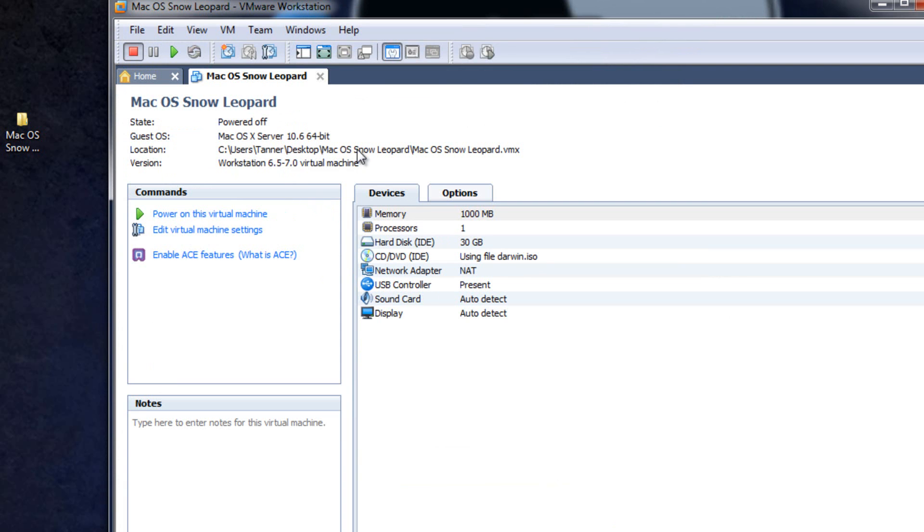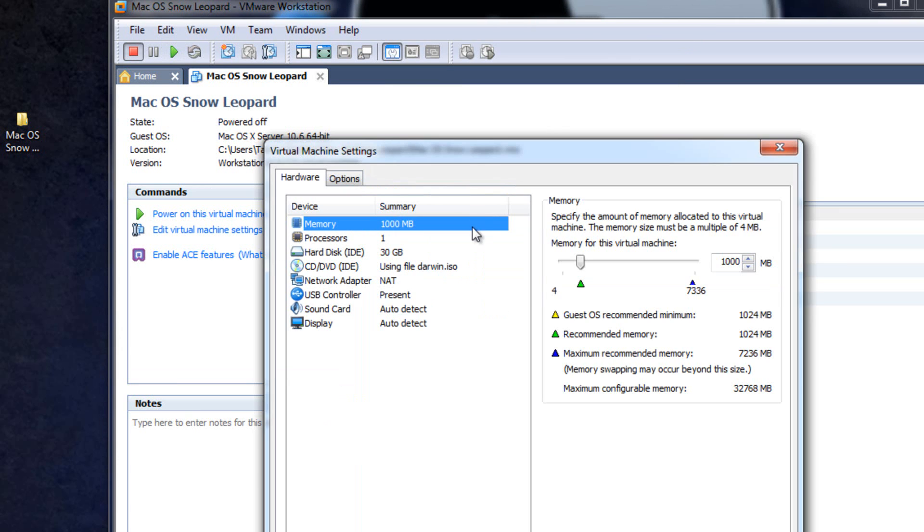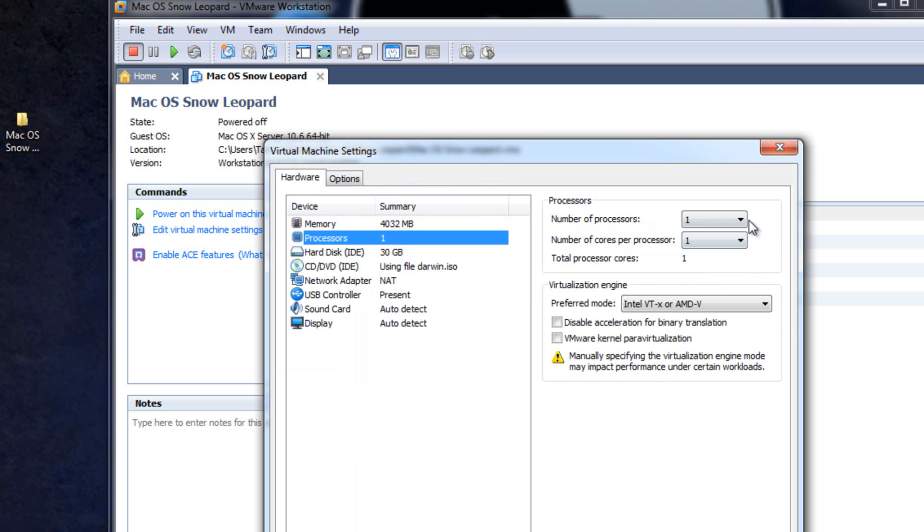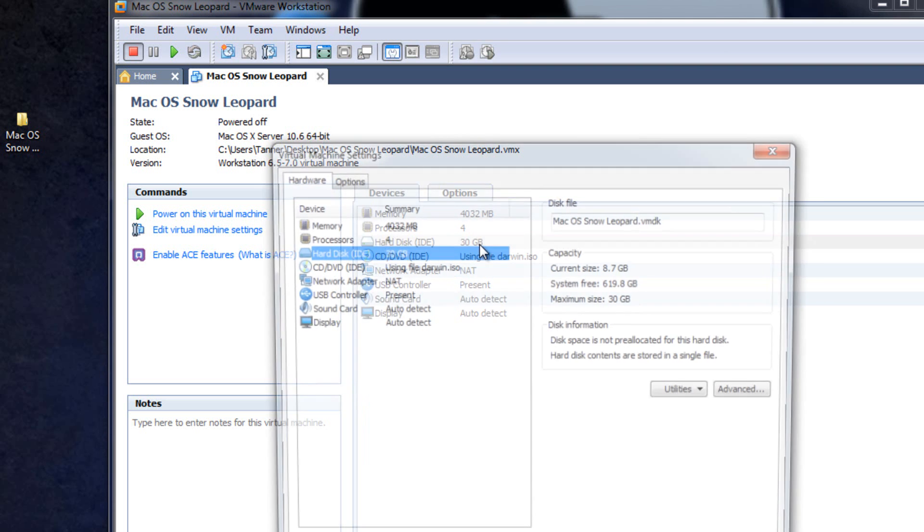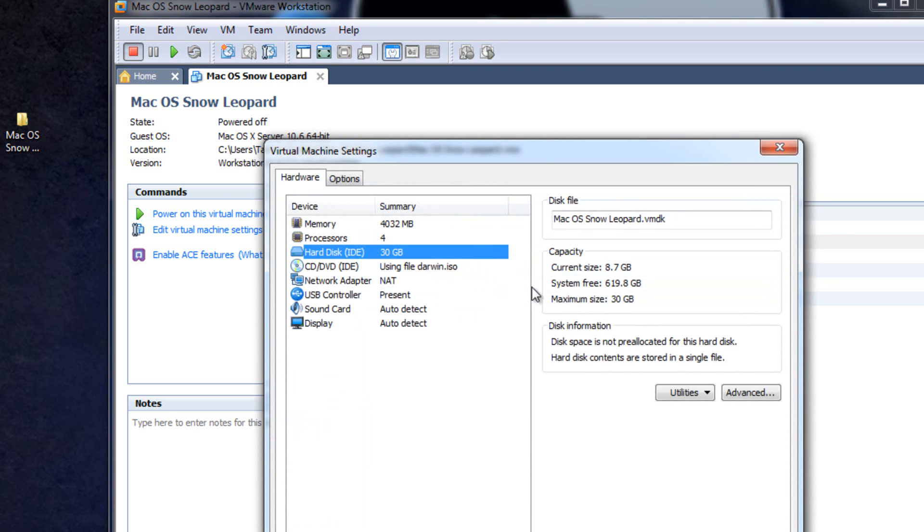But what we're going to do is change it. In order to change it just double click on it and it will bring it up. I'm going to give it around 4,000 megabytes of RAM. Then processors I'm going to go to 2 and then hit OK. You guys can play around with it and find what works best for you. Every computer is different. You can always go back and change the amount of memory or processors. You can also change the hard disk whenever you want to.